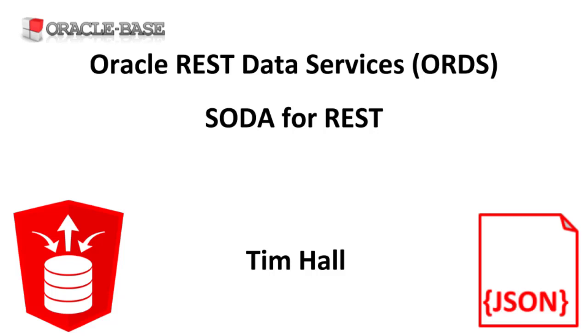In this video we'll give a demonstration of Simple Oracle Document Access or SODA for REST. This makes the Oracle database act like a JSON document store. This has been a feature of Oracle REST Data Services for a long time, but the recent announcement of the Autonomous JSON database has increased the interest in this feature.